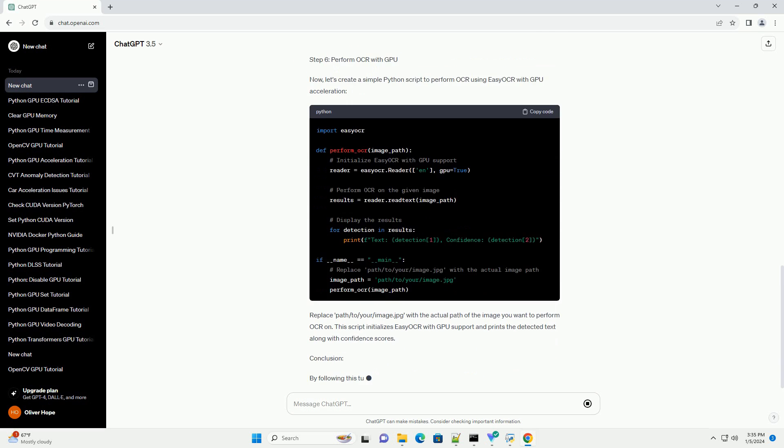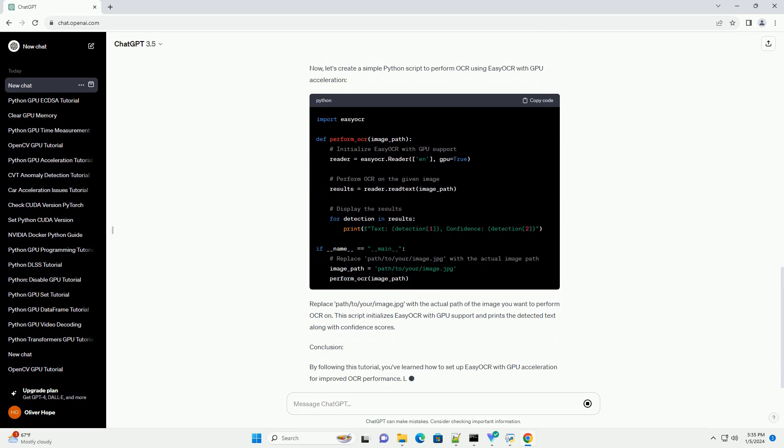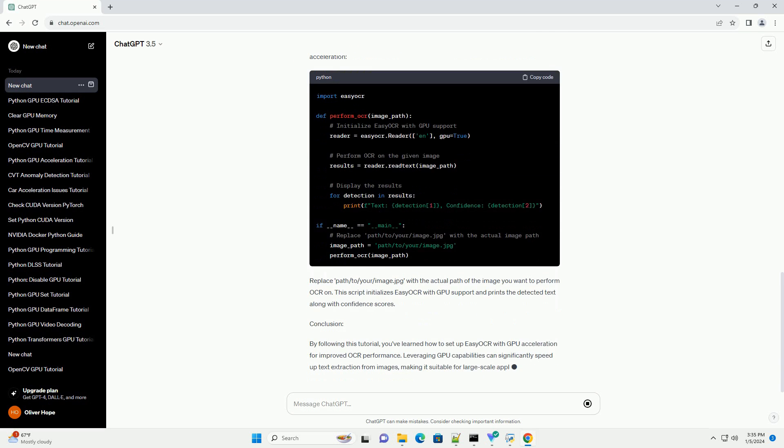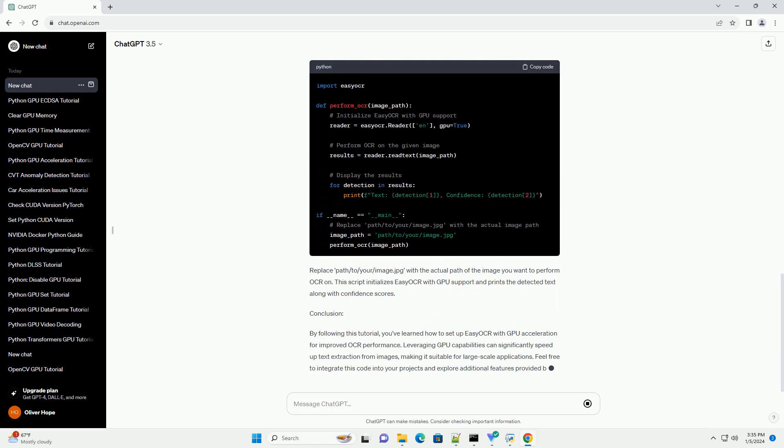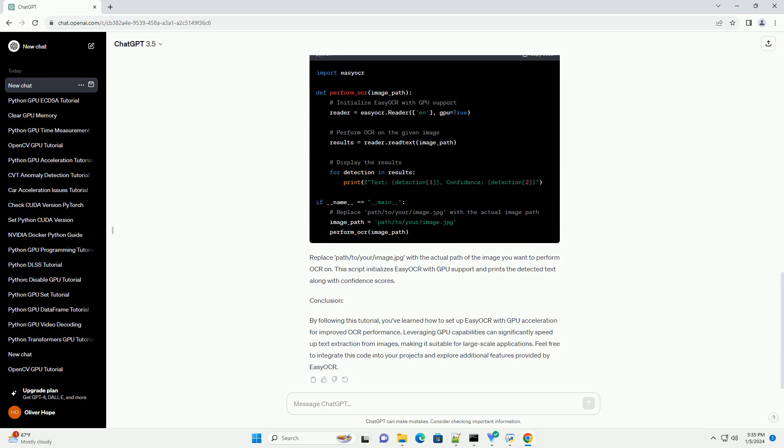Prerequisites Step 1: Install Dependencies. Ensure you have the necessary dependencies installed. Make sure to install the appropriate version of Easy OCR that supports GPU acceleration.